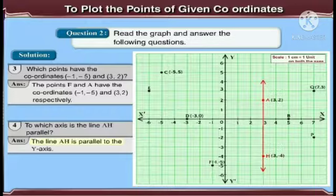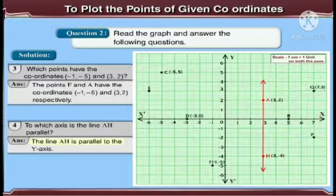Now, the next question: to which axis is the line AH parallel? As you can see in the diagram, the line AH is parallel to the Y axis.